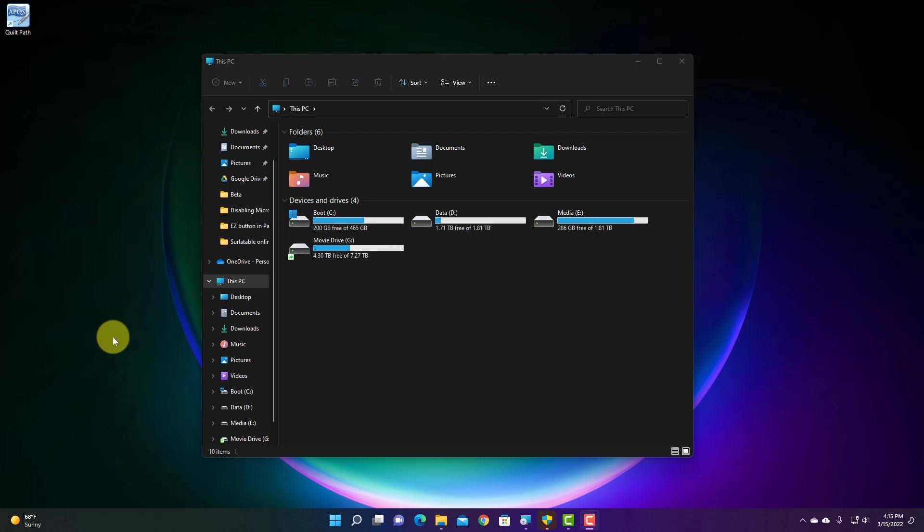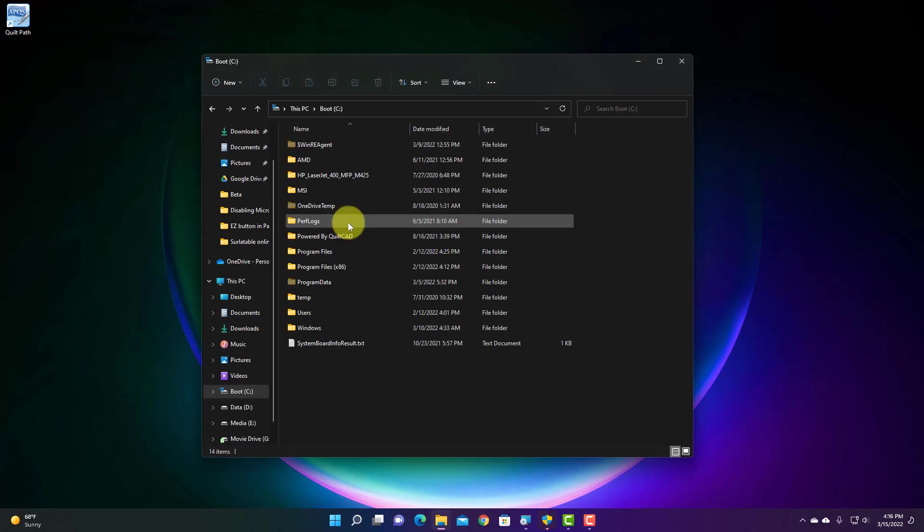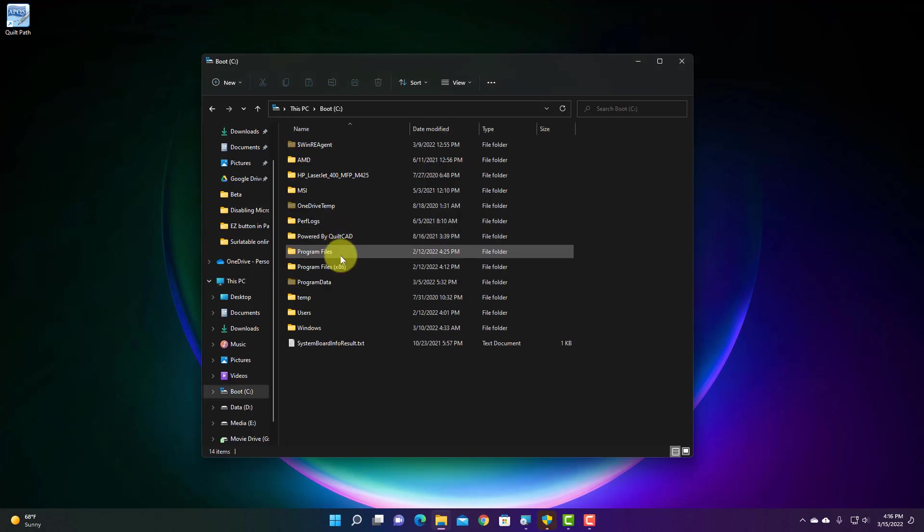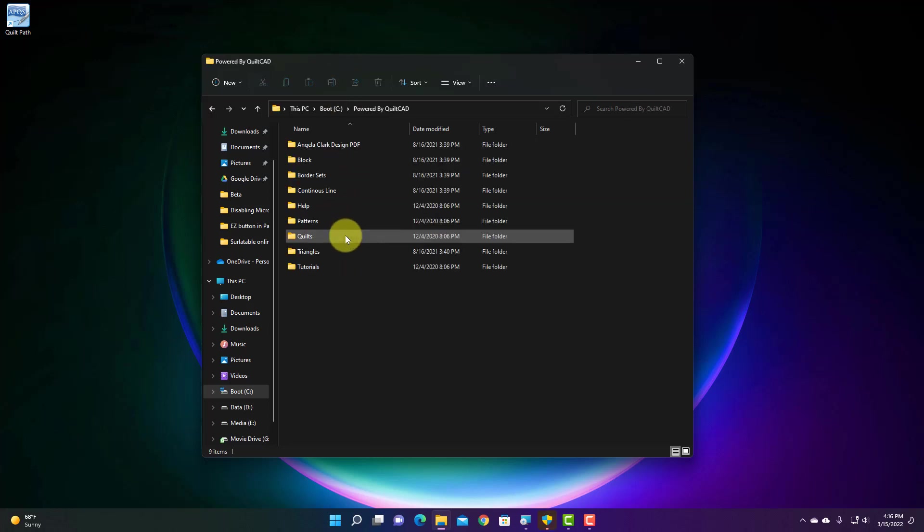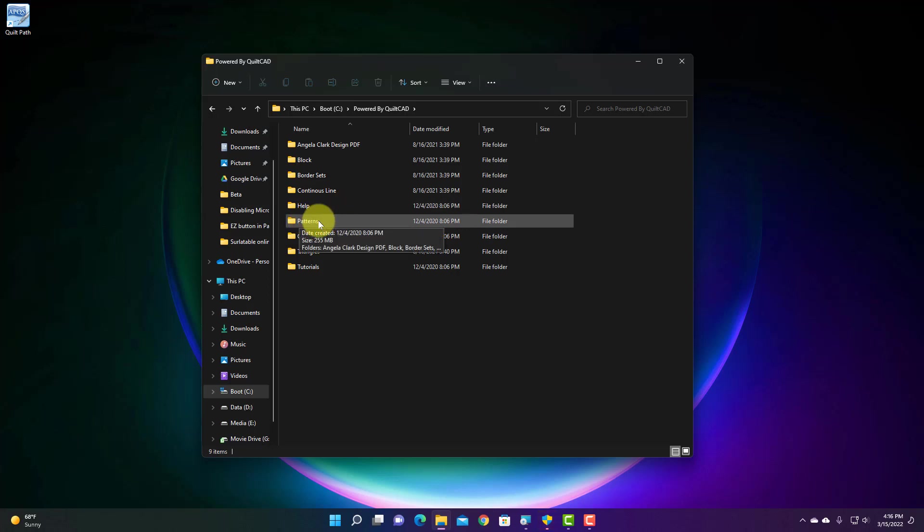So what we are going to be doing is moving things from your C drive, which yours may say Windows C, it may say local disk C, mine says boot C, but what you're really looking for is what is inside the parentheses. So in this case, we're going to go to my C drive. So we're going to look at the Powered by QuiltCAD directory right here. And then inside of that, what we're going to copy is this Patterns directory.